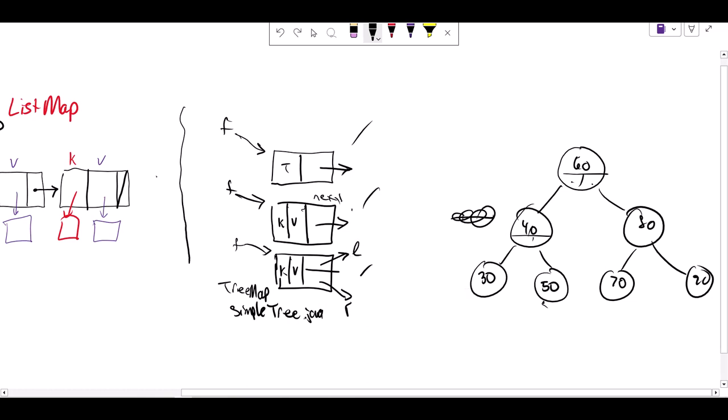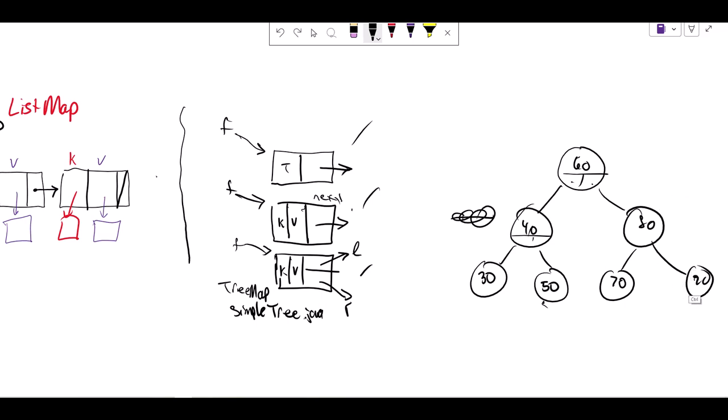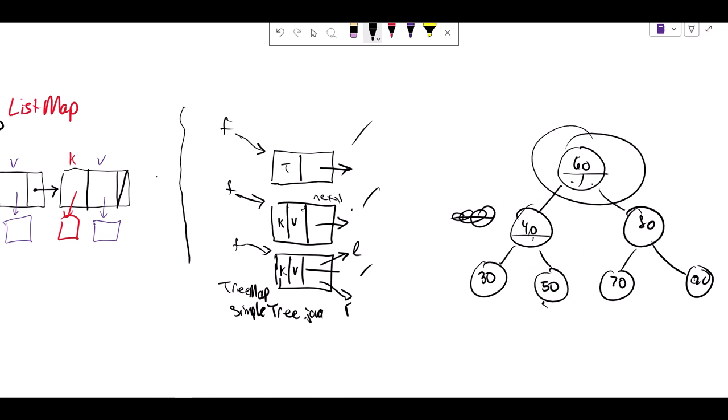The advantage of this is that when we have these two different branches that we can take, left or right, because of the order of this tree, everybody to the right is larger than the value at any given node. And everyone to the left is smaller. That's the same at every single node.